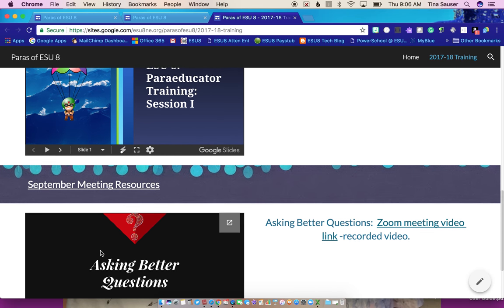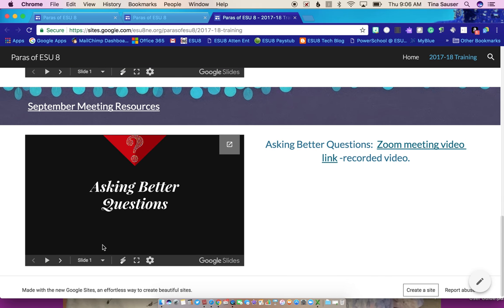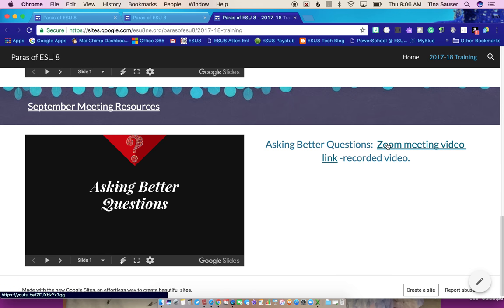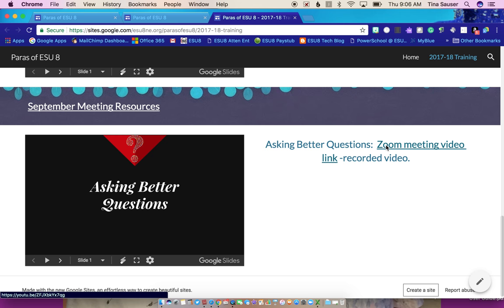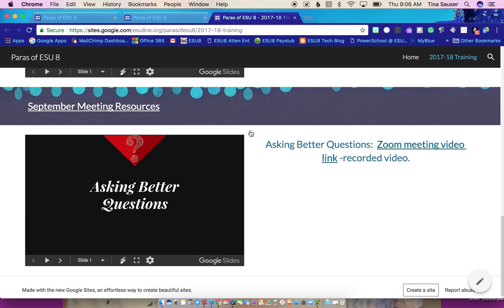If you want to watch the recorded video, it will be next to the PowerPoint presentation. So over here, if you click on September meetings, if you click on that Zoom link, it's going to take you out to the video that we recorded from our September session.